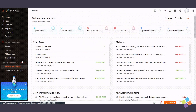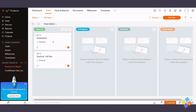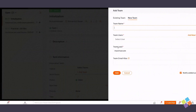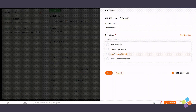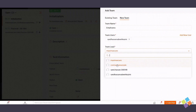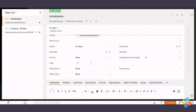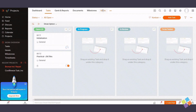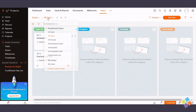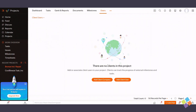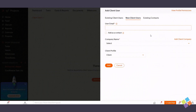Employees are integral members with limited access. To engage employees within a project, invite them as team members to grant them controlled access to project data. Clients are external stakeholders with limited access. To involve clients, navigate to the Users module within a project, choose Client Users, and extend an invitation to them.